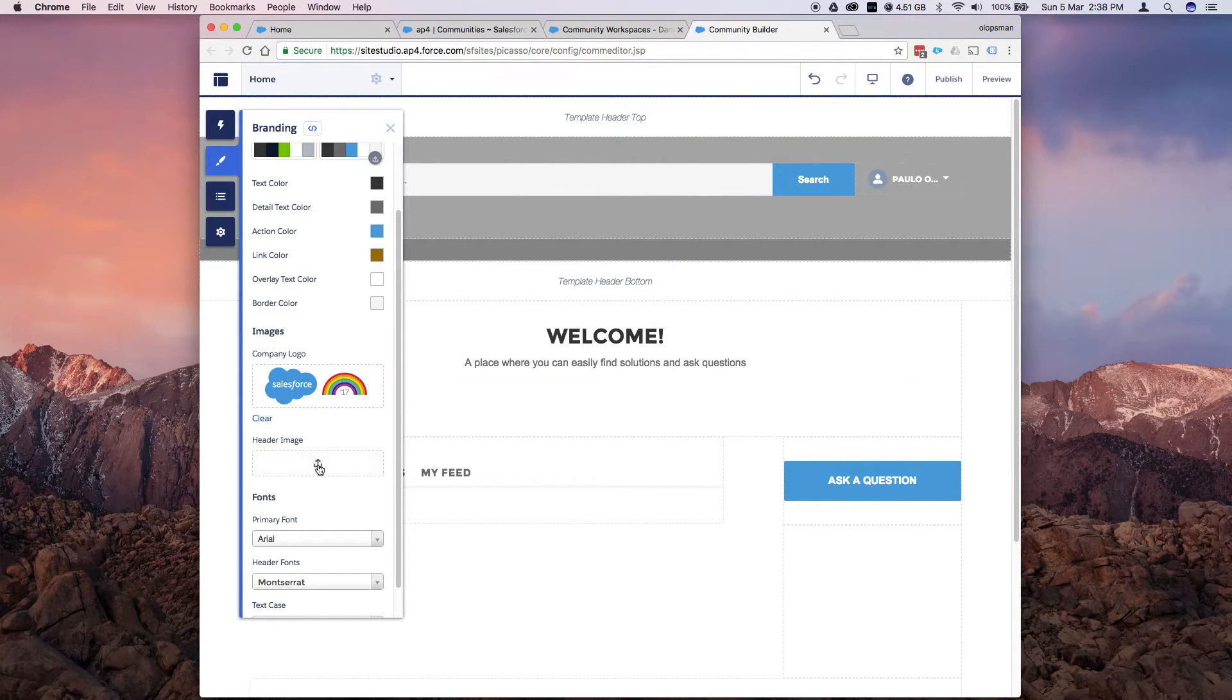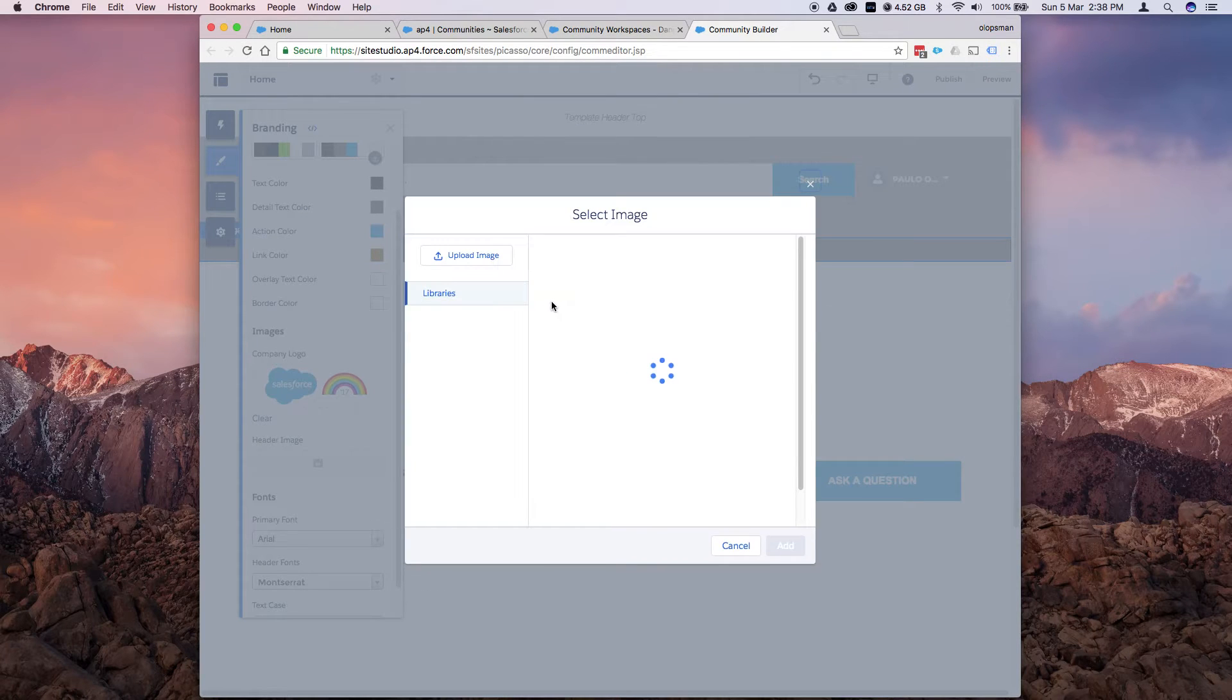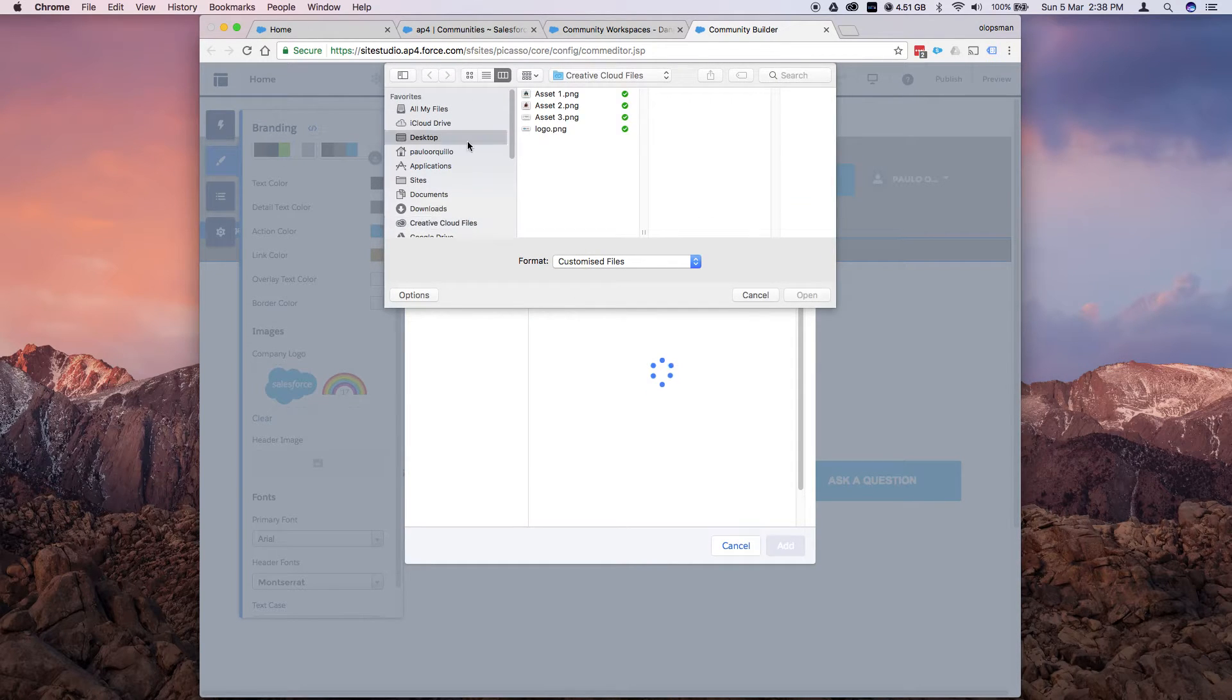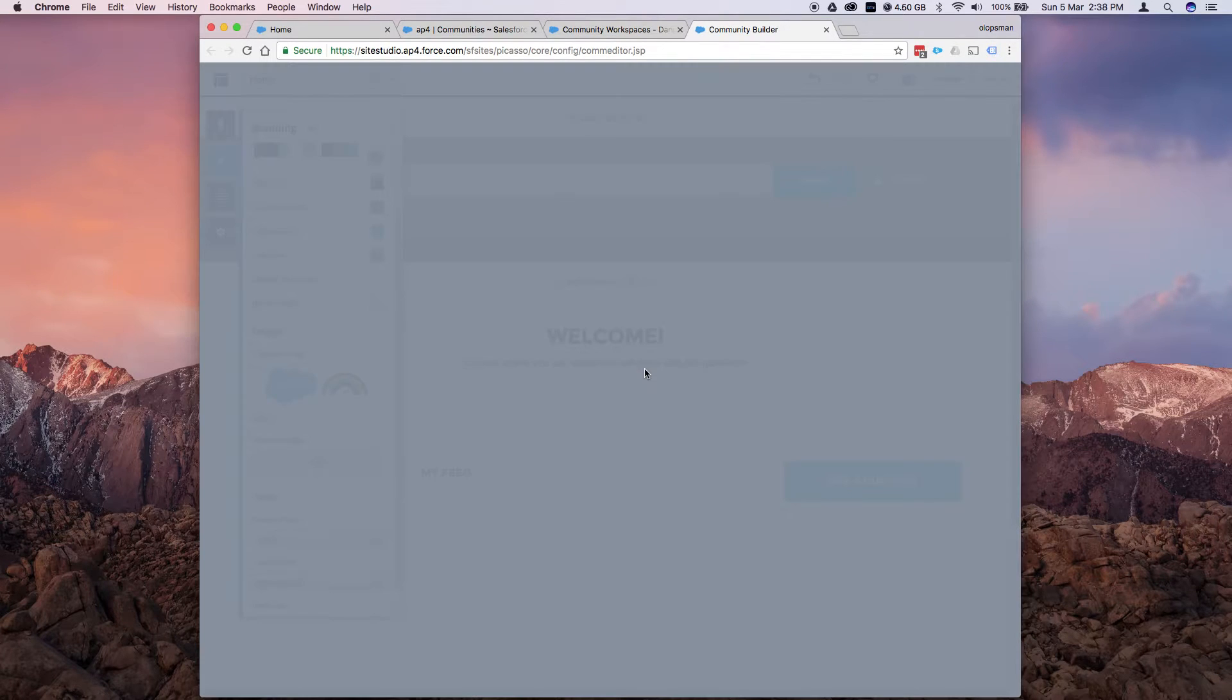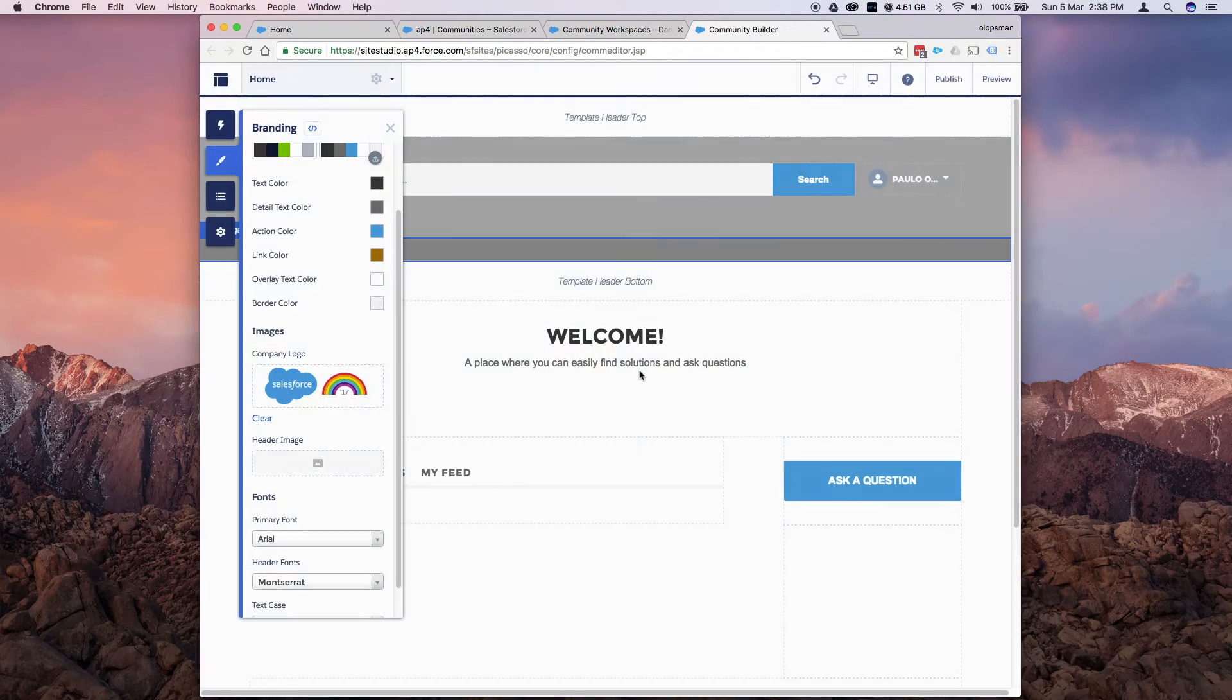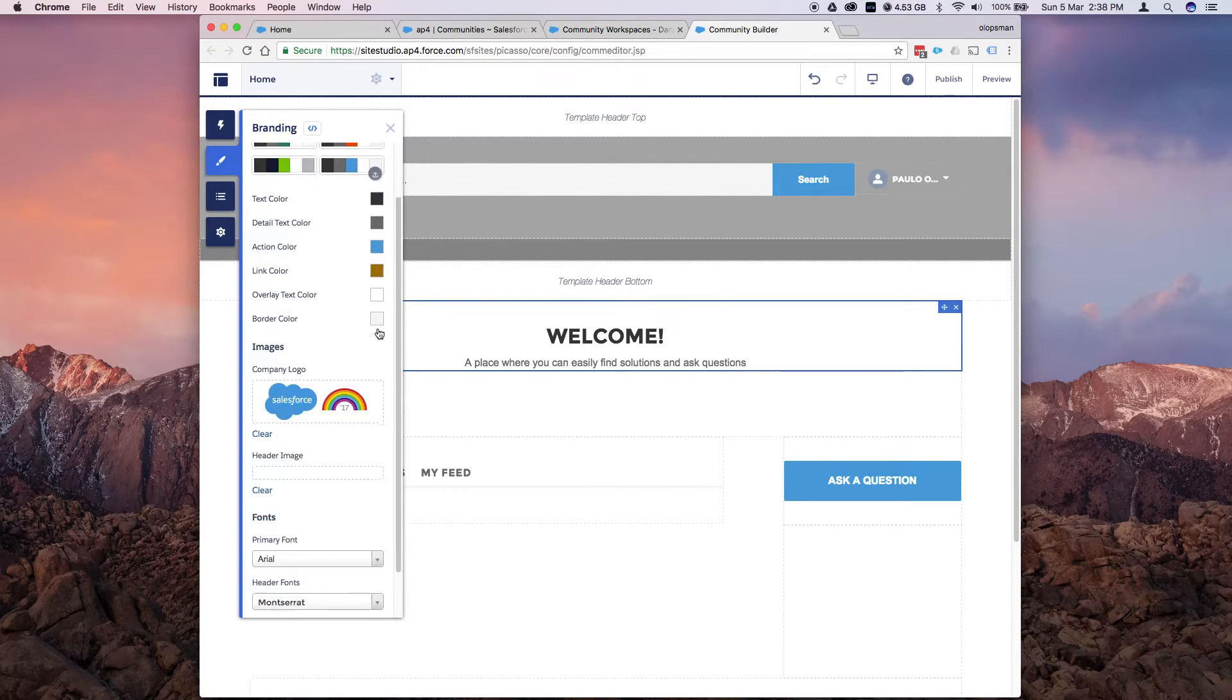And for the header image, which is this gray section over here, you could just simply click that and say upload another image, go to my desktop, and I upload my screenshot of my desktop, and it should load there.